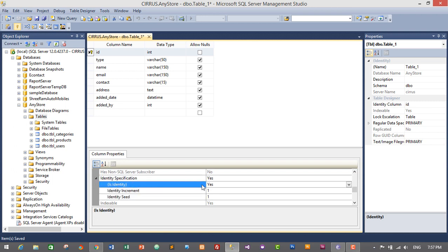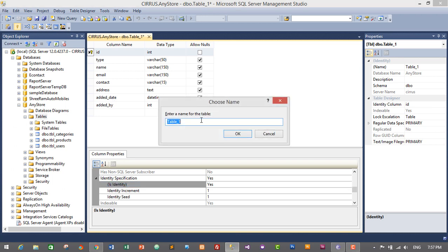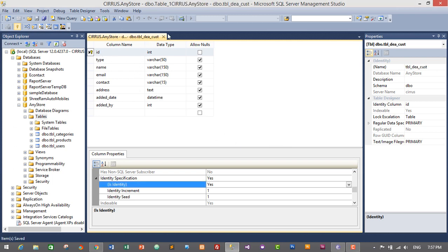We have successfully set ID as auto-increment and primary key. Press Ctrl+S to save — it will be named 'tbl_da_cst' since it is a short form for dealer and customer. Press OK. We have successfully created the table for dealer and customer.